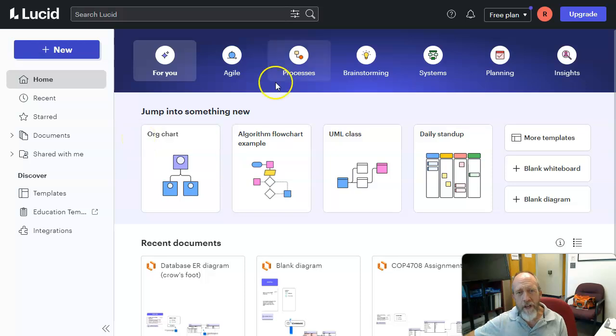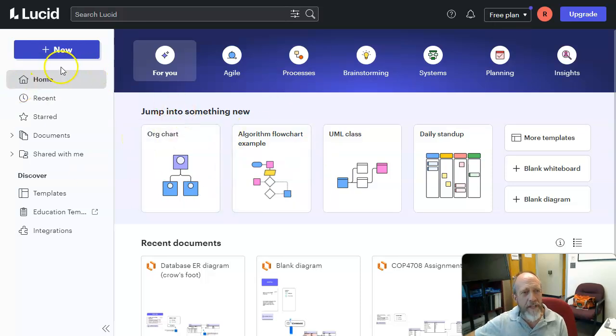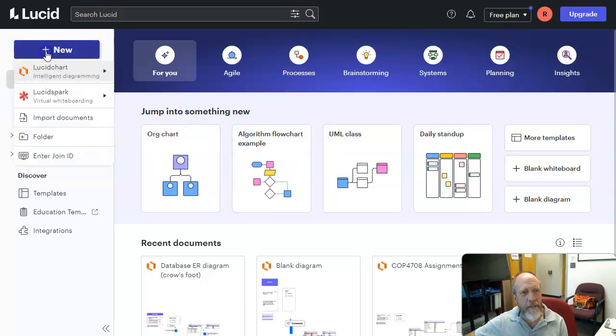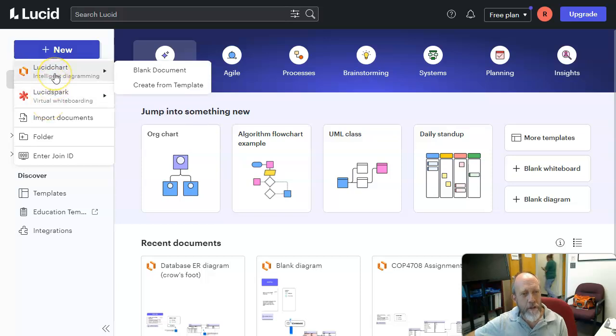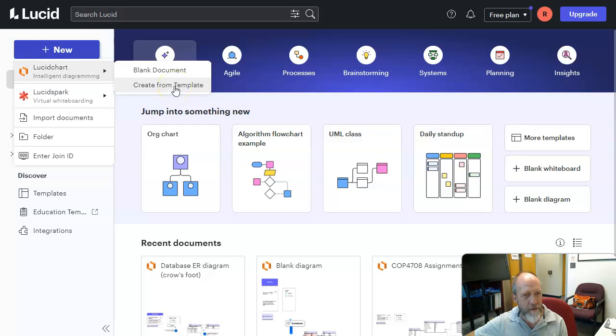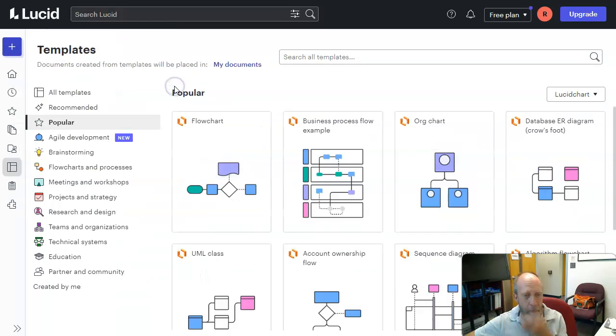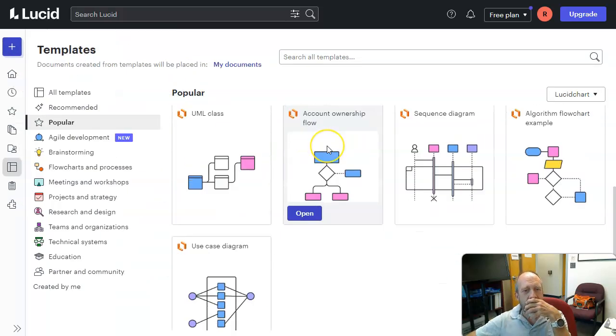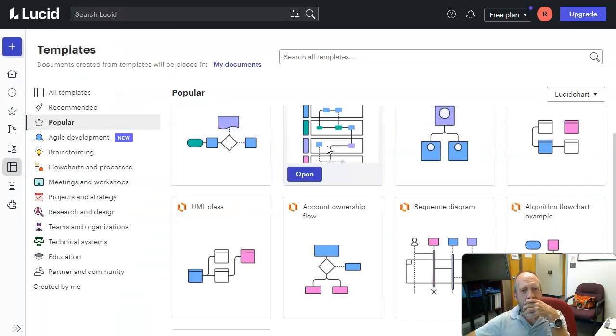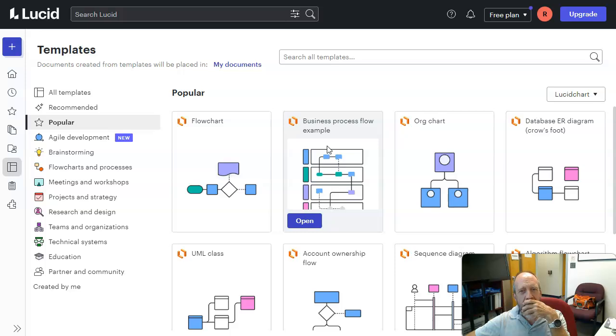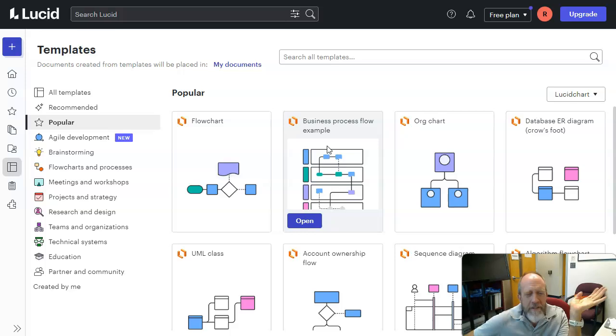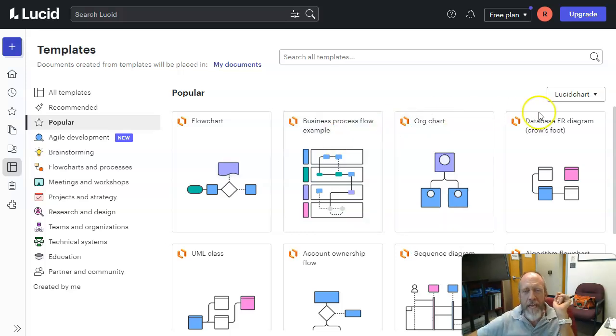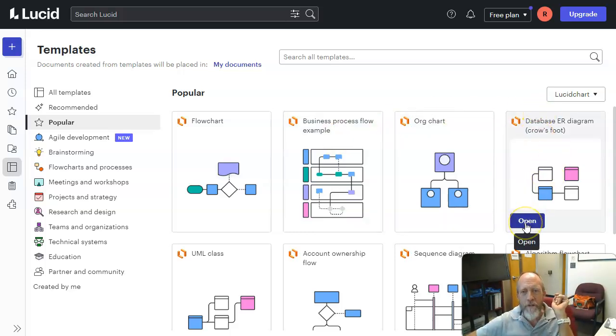Once you get in LucidChart, you'll probably see something like this. But the reality is you're going to make a new chart, not a LucidSpark, but a LucidChart, which you're going to do from a template. So create from template. Now it's going to give you a series of templates here. The most common chart that you're going to do every single time in the database class is the database crow's foot chart.